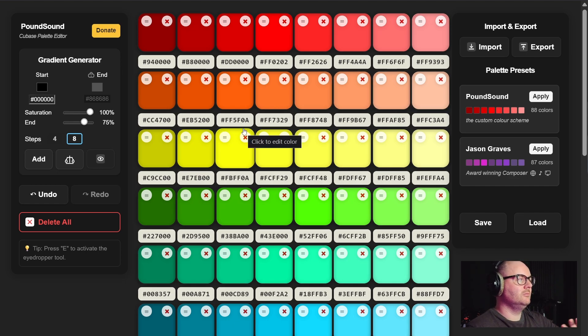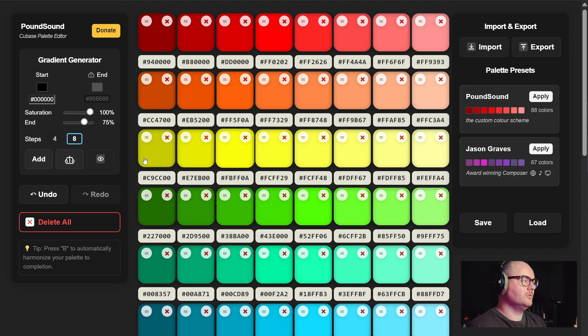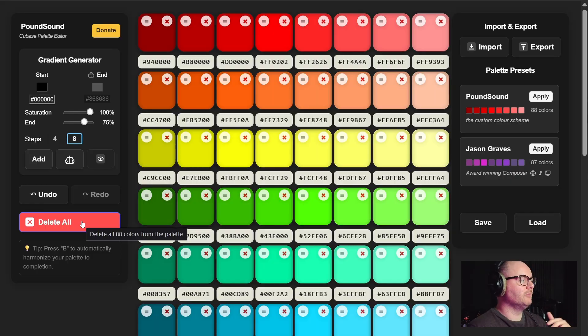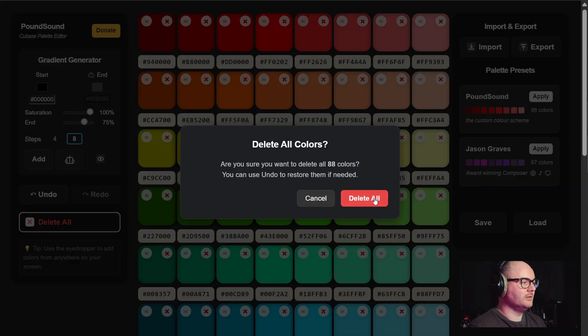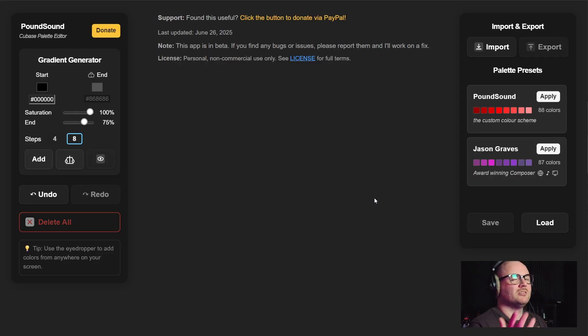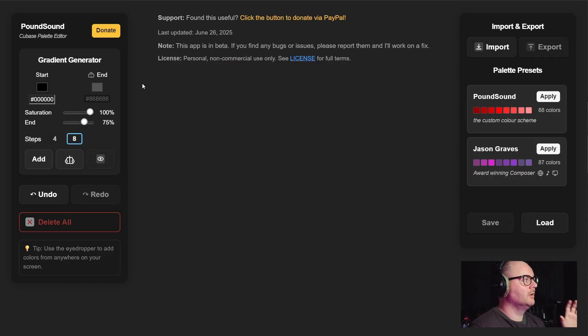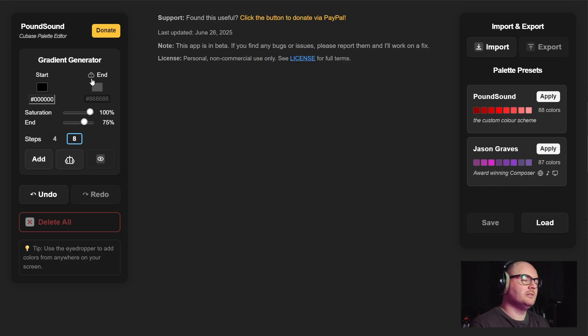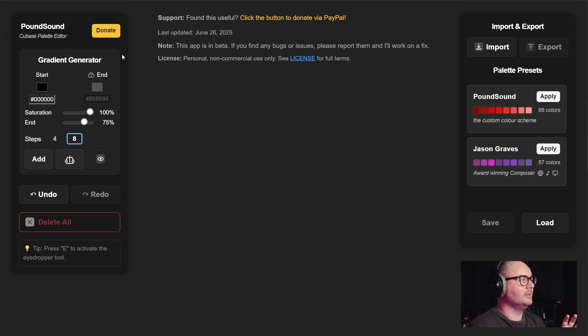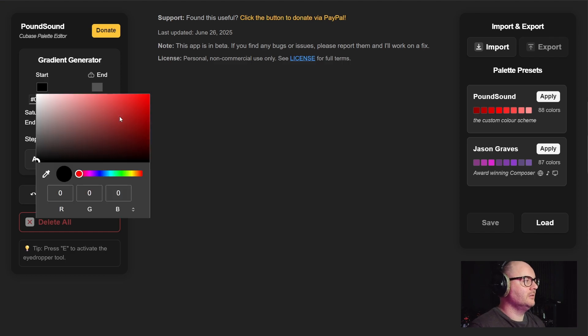To show you the improvements and changes to the tool, I'm just going to remove all these. We'll treat this like we're building an entirely new palette. The main meat and potatoes of this tool is the gradient generator. This is a really simple and quick way to generate swatches and gradients.